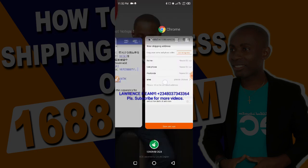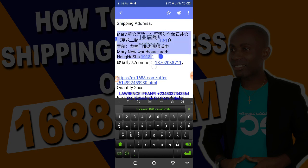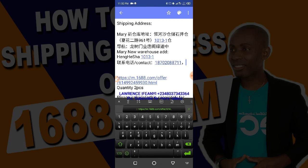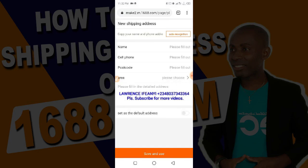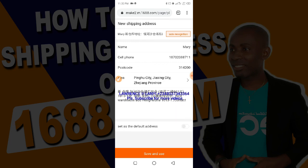You click on it and it takes you to the exact same page where we added the former address. So this is the other method of adding a new address. Let's copy the address again — click and hold and copy — then come back to 1688, click and hold where it says 'copy your name and phone address', click on paste, the address has been added, and click on Auto Recognition. The address has been added, just the same as we did in the first method.